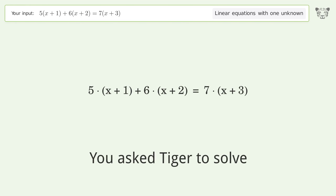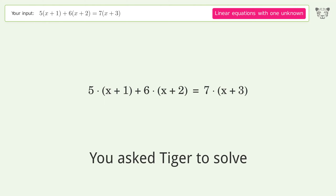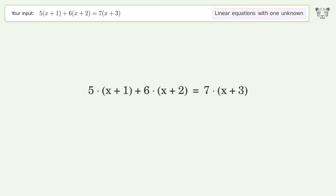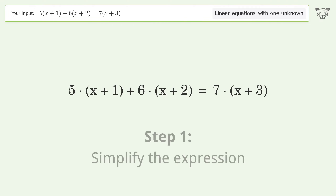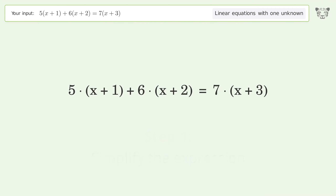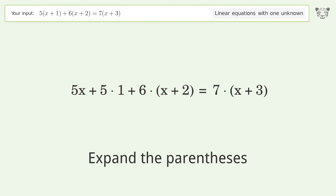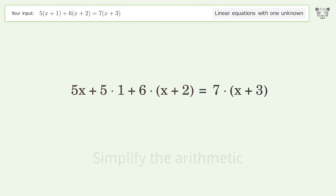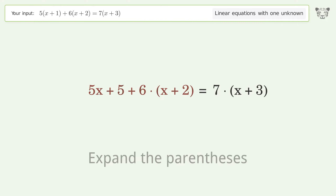You asked Tiger to solve this — it deals with linear equations with one unknown. The final result is x equals 1. Let's solve it step by step: simplify the expression, expand the parentheses, simplify the arithmetic, expand the parentheses.